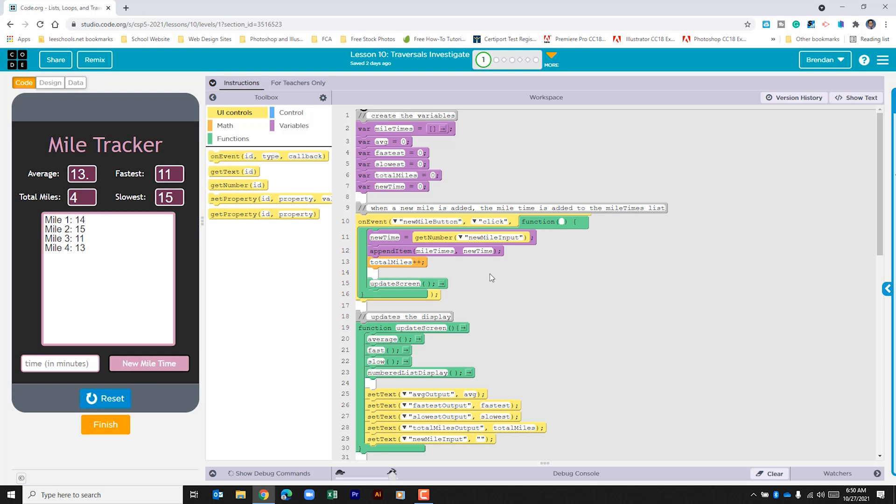Alright the first thing we have here is our on event click. We can see that the new time pulls the information from the app and then we can see that this line of code right here appends the miles times with the new time that was just brought in from the app. And then adds one to the total miles and then it updates the screen.